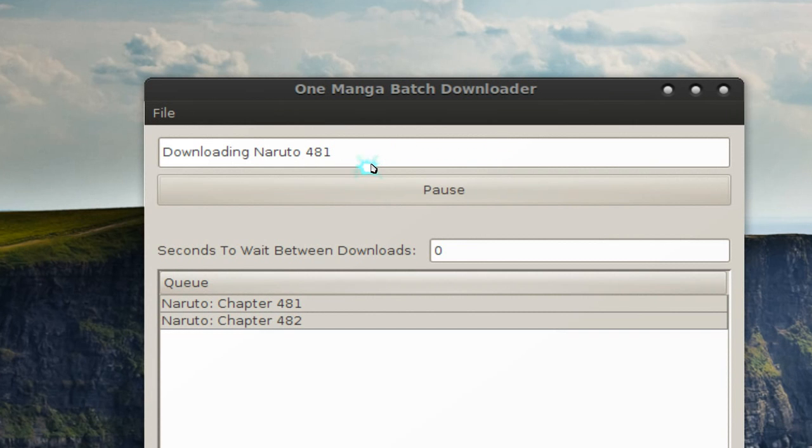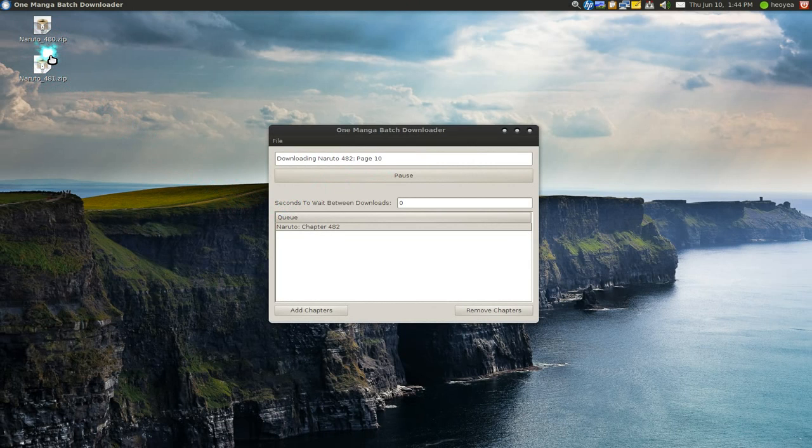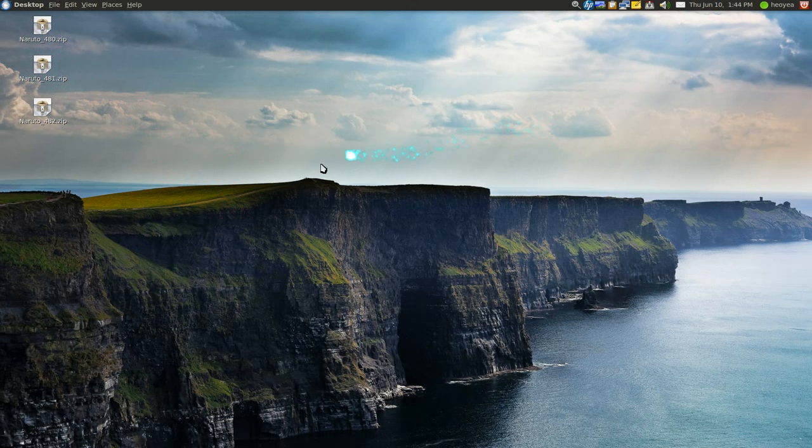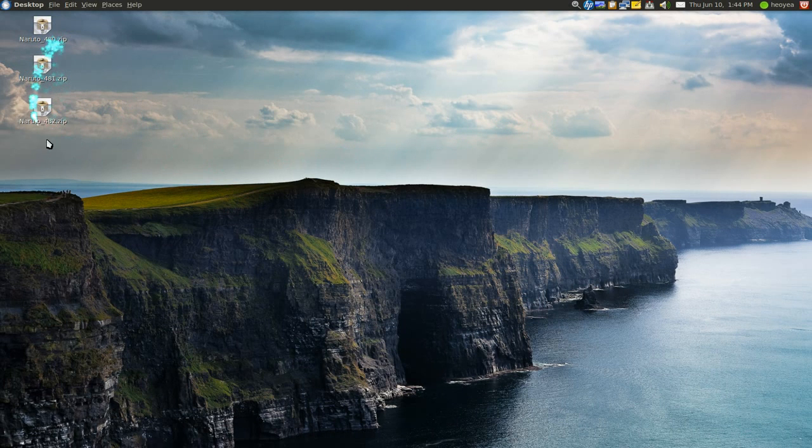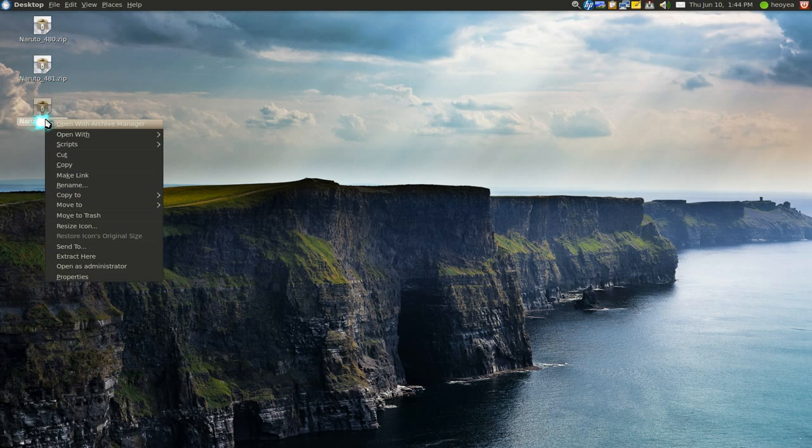Basically it's going to look at the pages and it's just going to rip the images out and put it in a zip for you. You can see it's downloading it here and that's it, it's done. Now you have all your chapters.